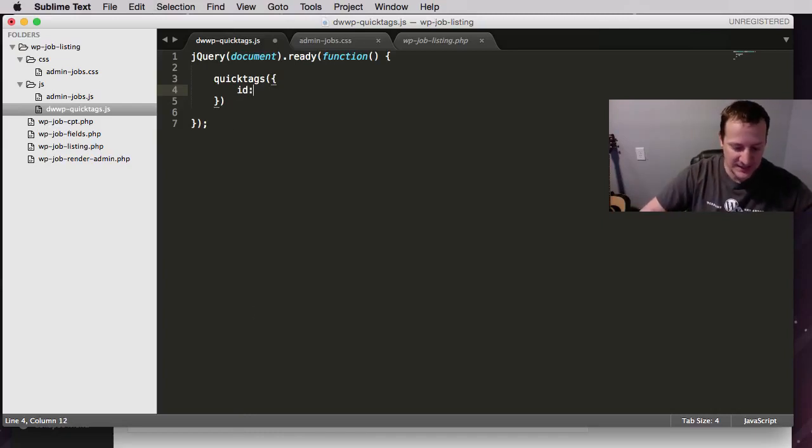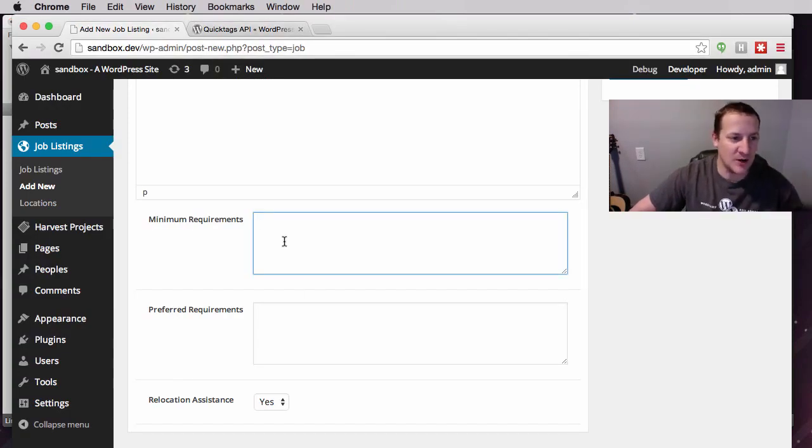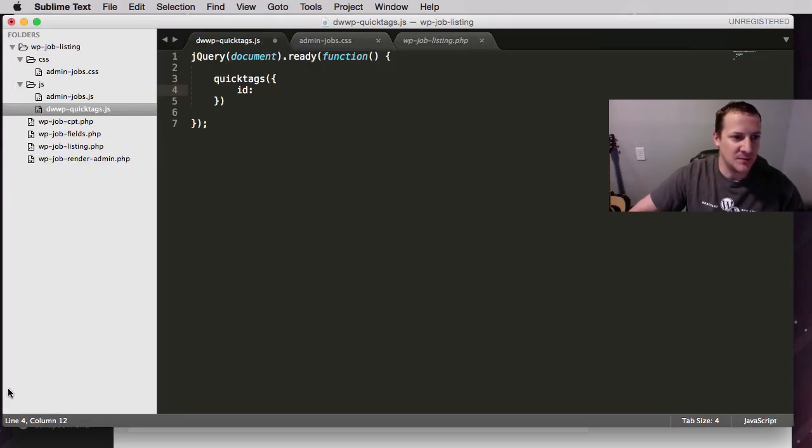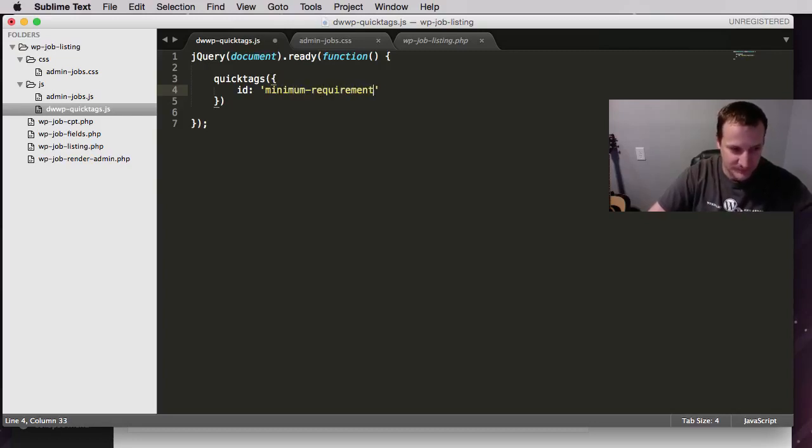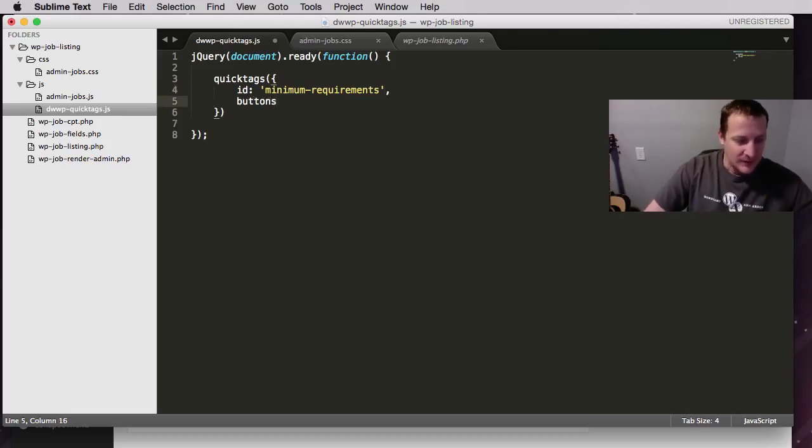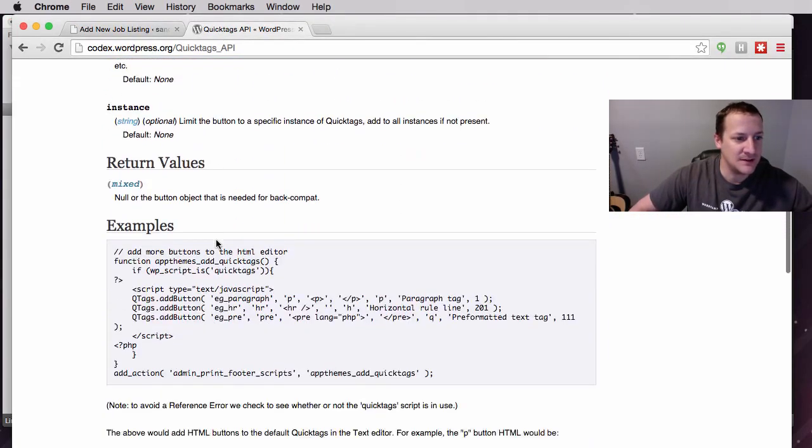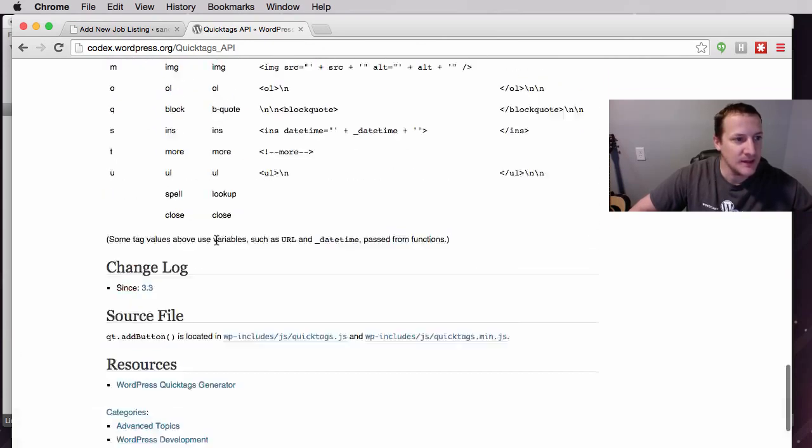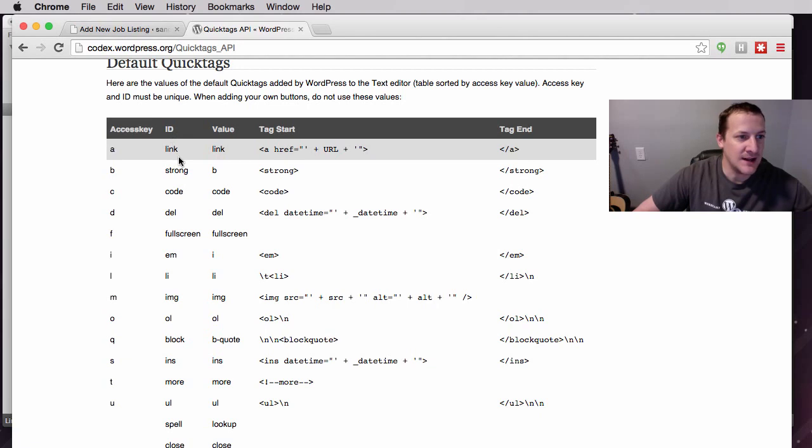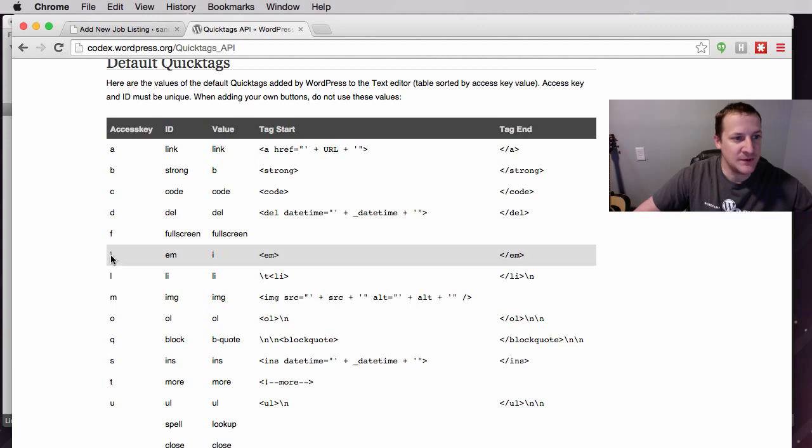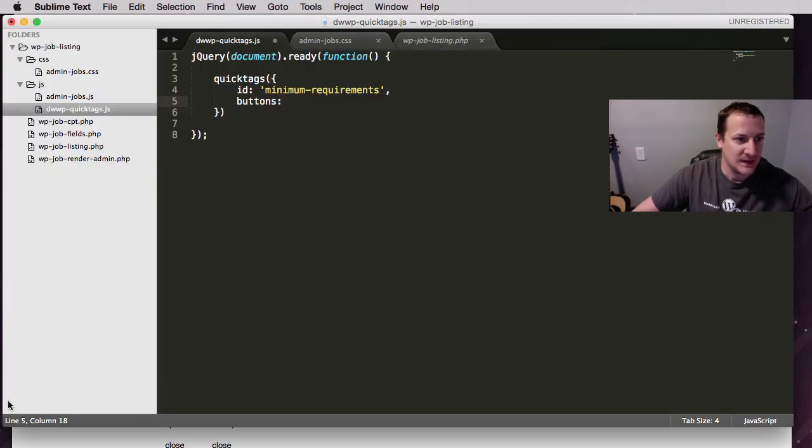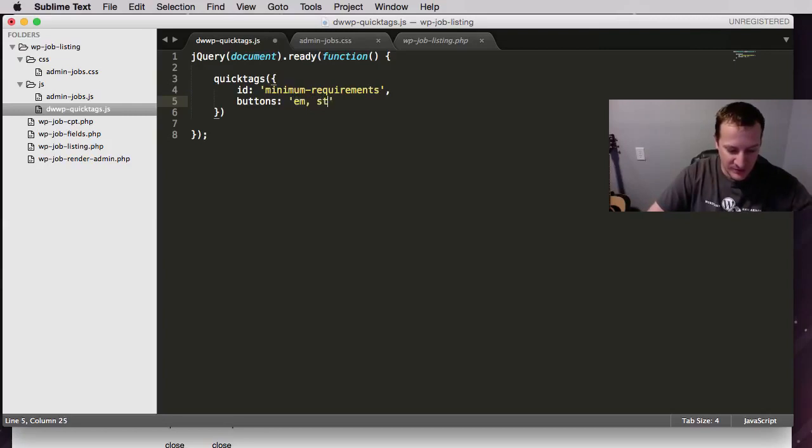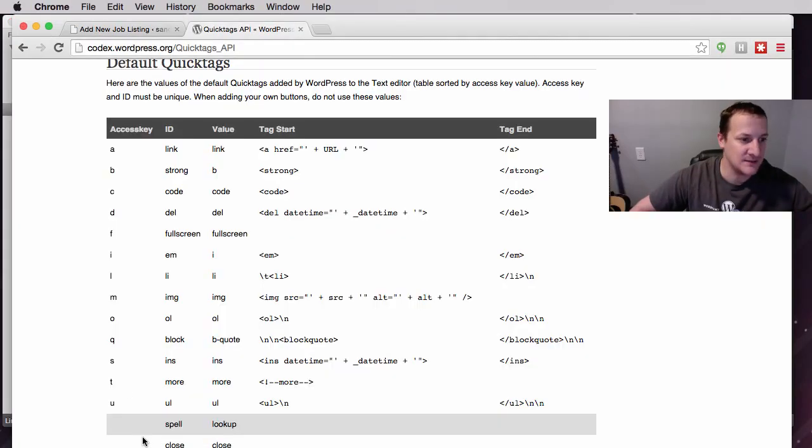The ID will be the ID of the location you're trying to add them to. So if we go to minimum requirements, we know from our code that the ID for minimum requirements is minimum requirements. And then the buttons. If we go to the WordPress codex for QuickTags and we go down to the bottom, you can see a list of all the predefined QuickTags and their ID. So link, strong, code, whatever you want. We're going to use em for italicize, link, and strong. And that's all we have to type, in quotations, em, strong, and link. Let's save this and see if it's worked.